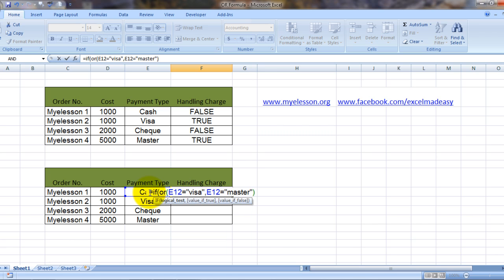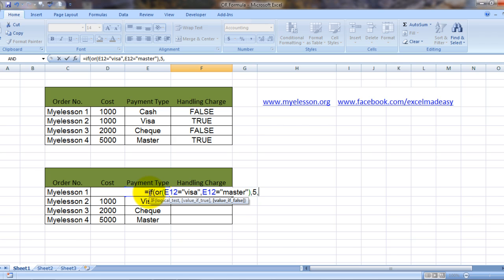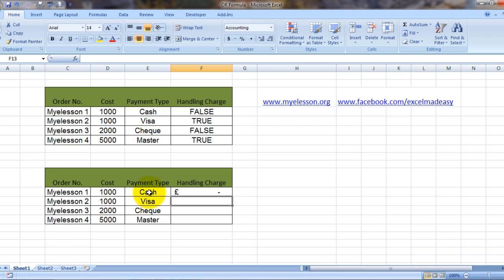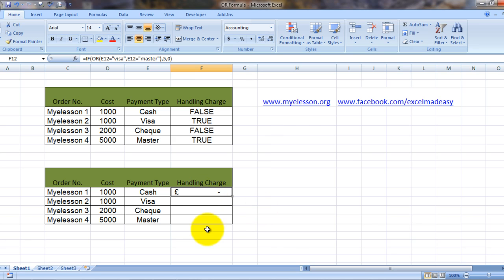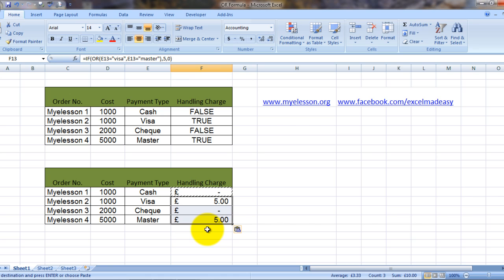If this is true, then there should be a fee of five dollars or five pounds. If it is not true, then there should be zero fee. All right. You see, this is cash, so it has shown a blank, no fee. And now I'll copy the formula down.